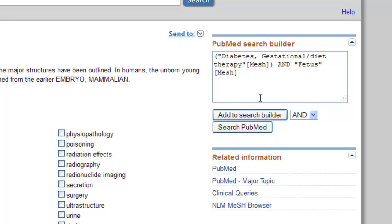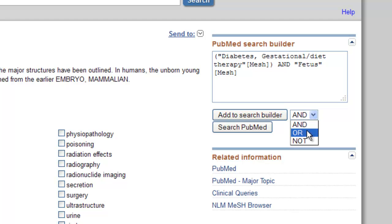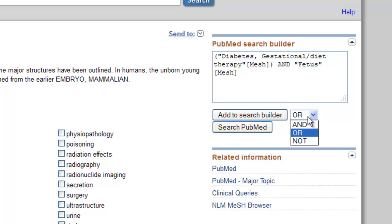If you should want to OR the terms together, simply click on the down arrow at the end of the AND box and highlight the word OR. Most of the time, people want to intersect their ideas together, so the word AND is selected.